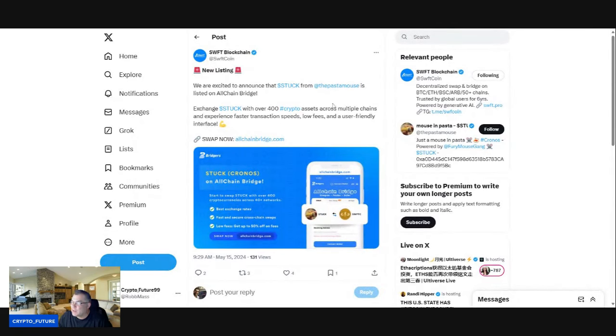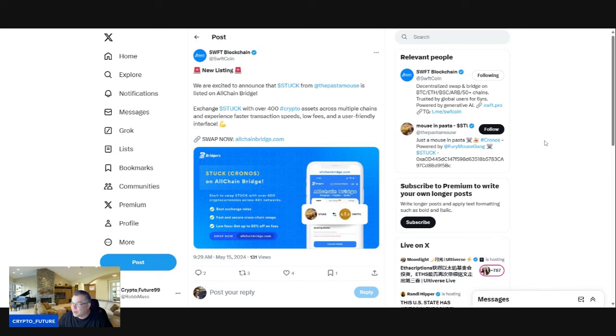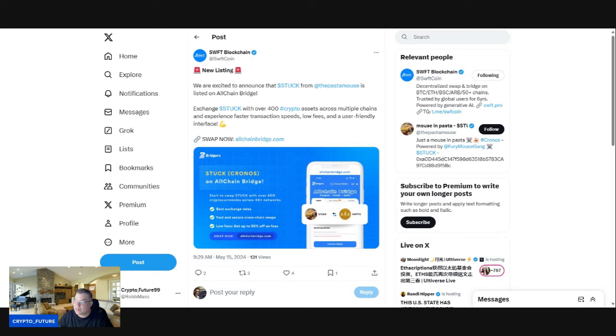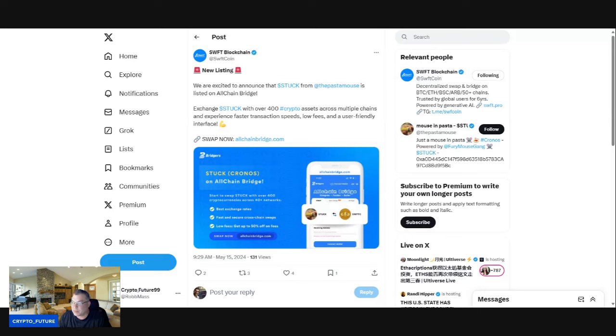Swift with over 400 crypto assets across multiple chains. Experience faster transaction speeds, low fees, and a user-friendly interface. This is why I say that I believe Swift is going to set the stage for the next generation of decentralized exchanges and swaps, as their fees are extremely affordable.